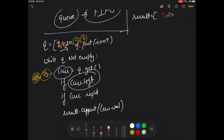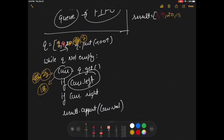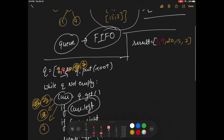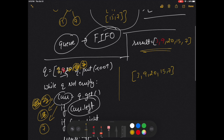Now I take out 15. I ask if current has a left child — no. Does it have a right child — no. I simply append 15 to my result array. Now I take out 7; current becomes 7. Does it have a left child — no. Does it have a right child — no. I simply append it to my result array. That gives me the answer if I need to print it in a single array, but our question is a little different.